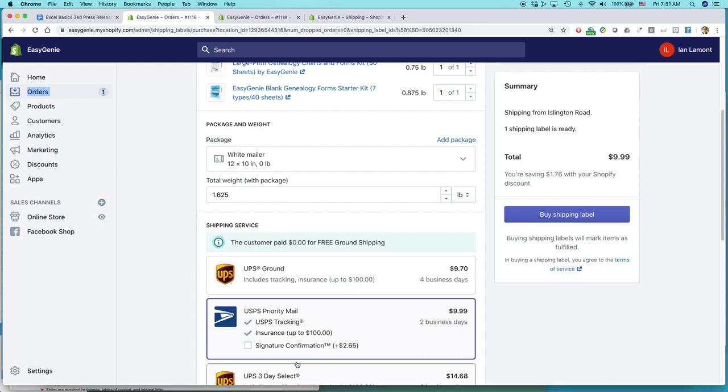So here's the situation. I have this order. It weighs 1.625 pounds. And as you may know, above a certain weight, U.S. Postal Service will say no, you cannot use first class shipping. You must use priority mail.